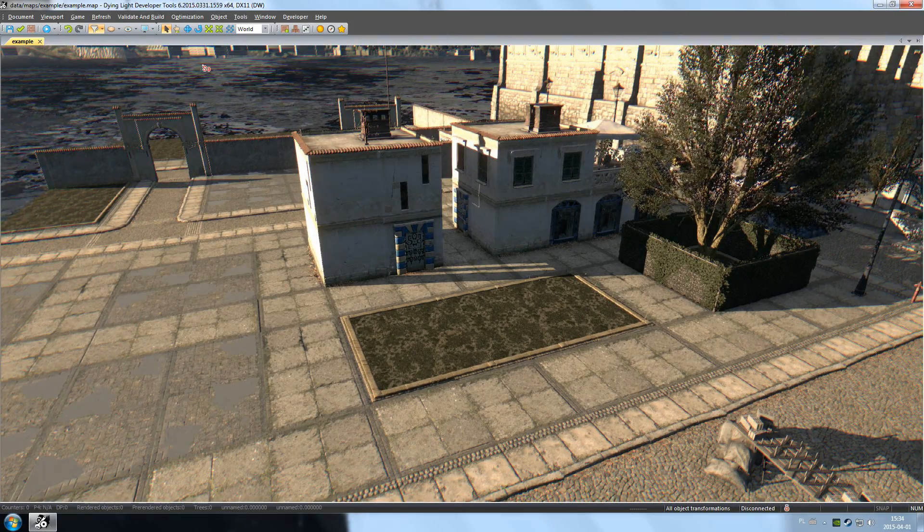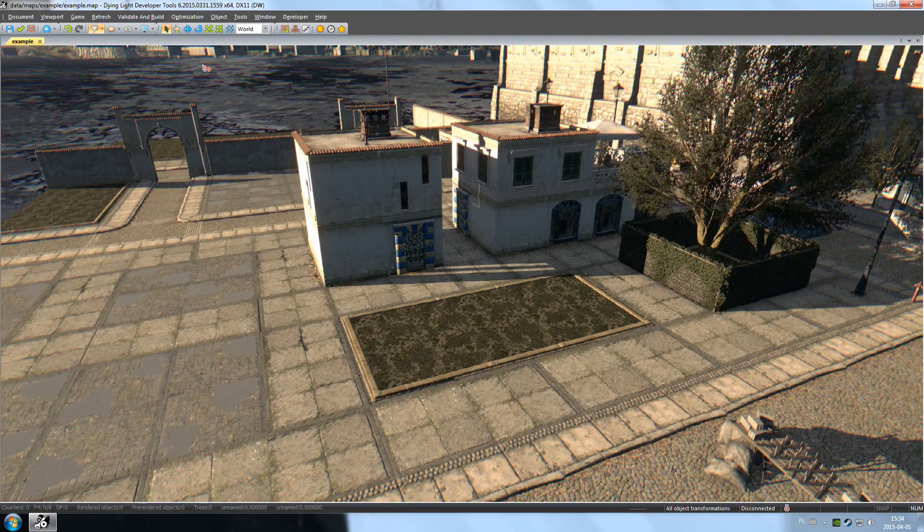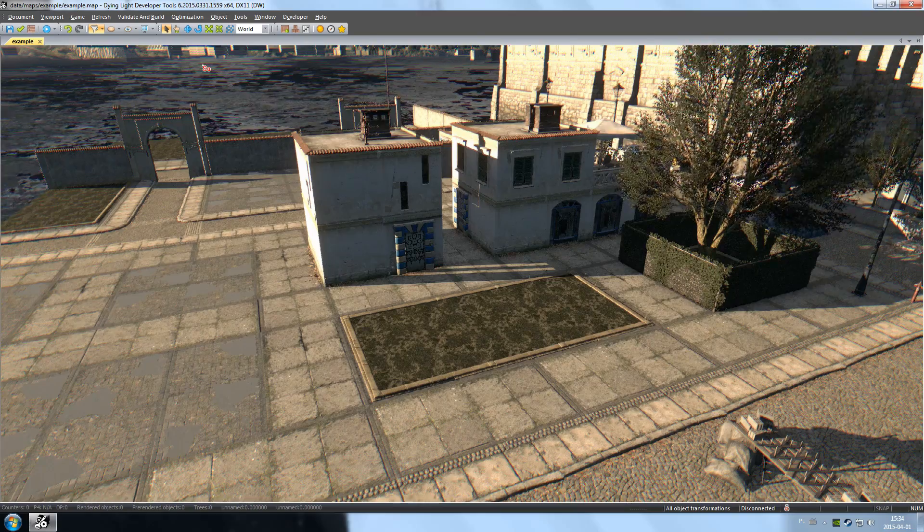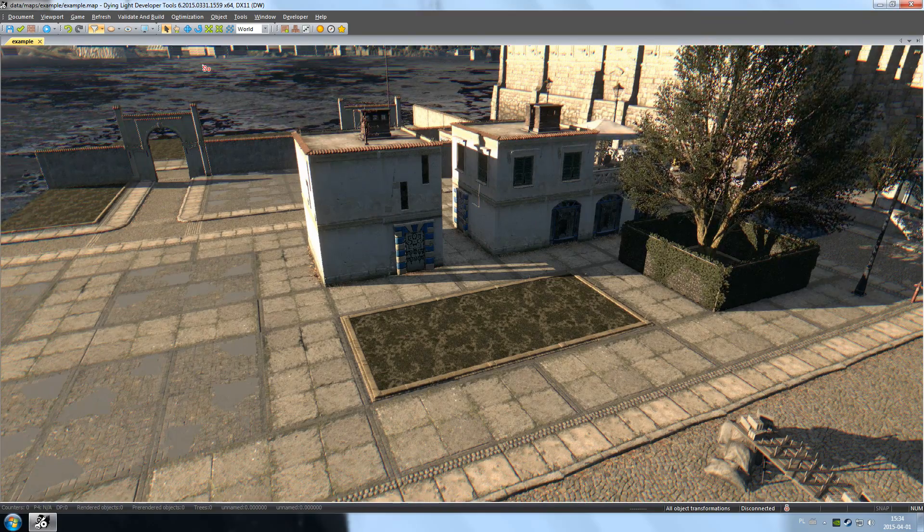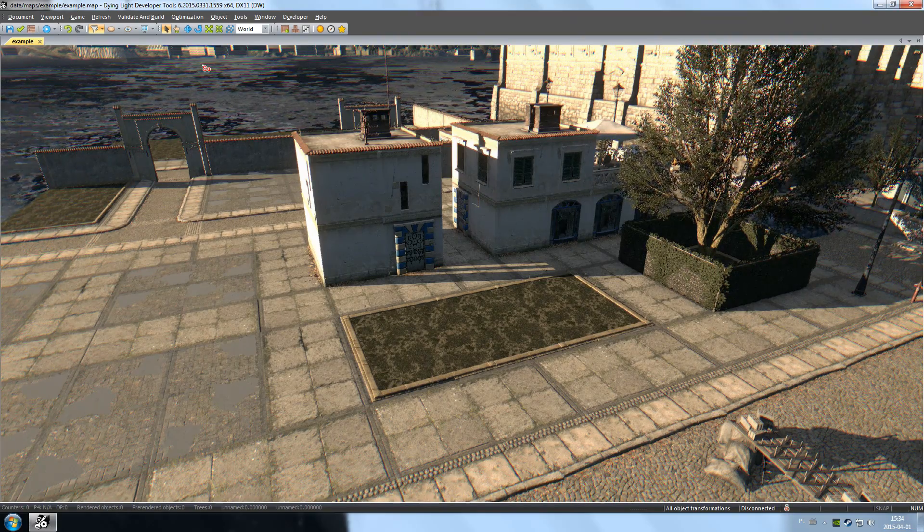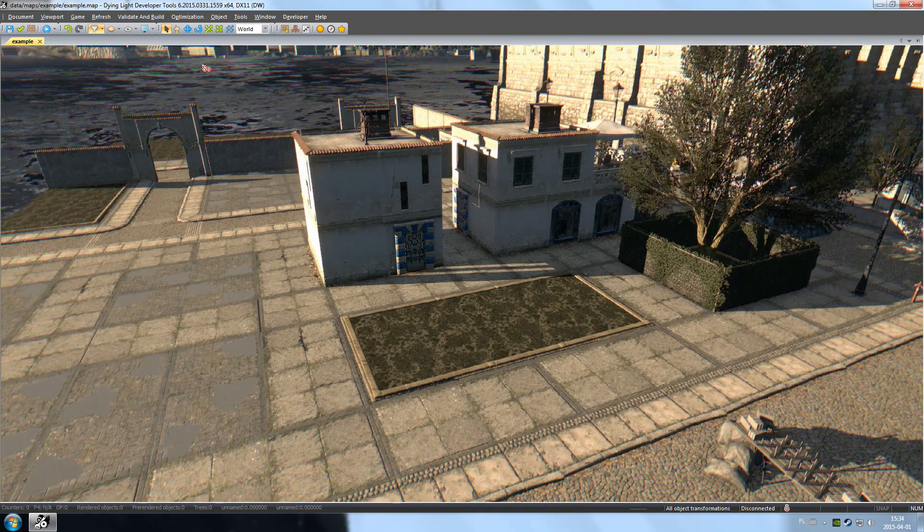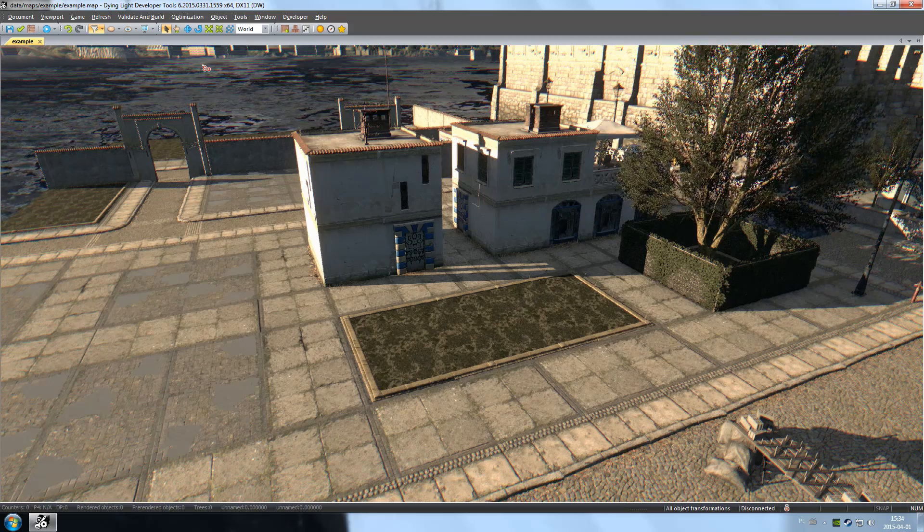Welcome to part 3 of the Dying Light Developer Tools Guide. In the previous video, we showed you the basic toolbar icons. In this video, we'll discuss tools that let you move objects on the map.